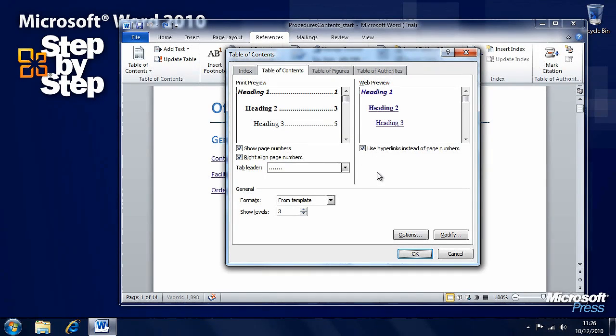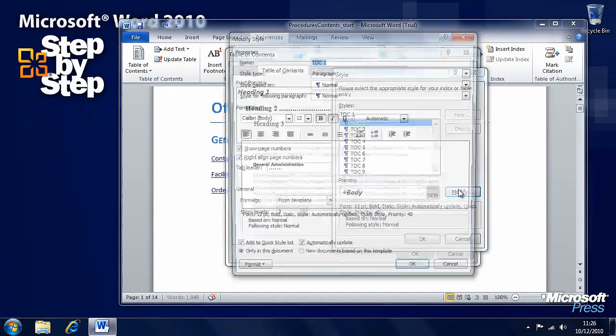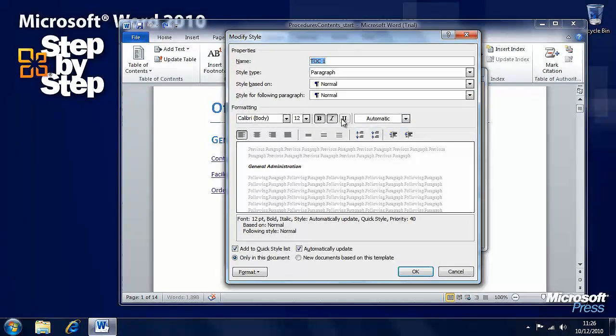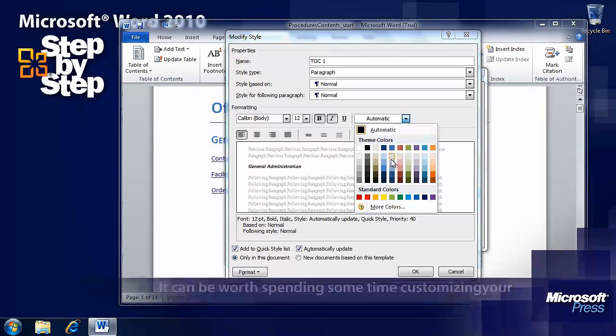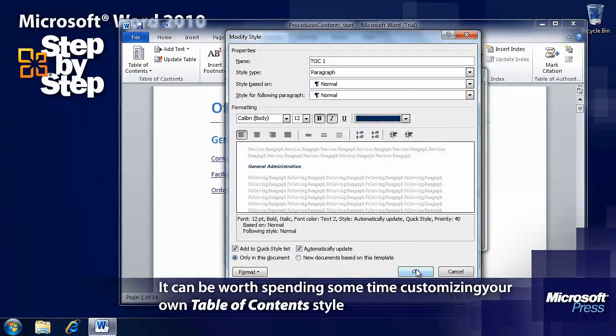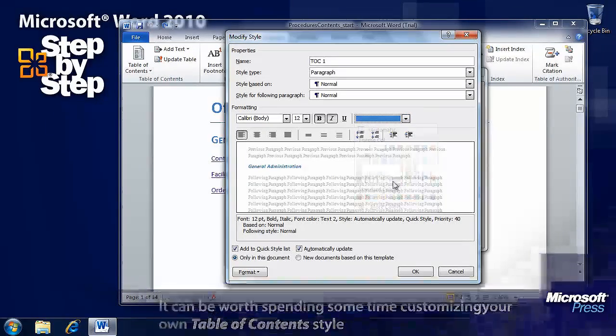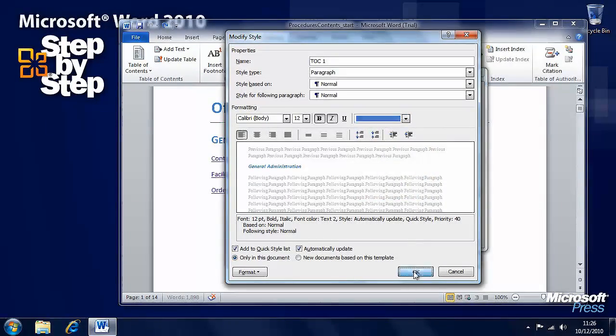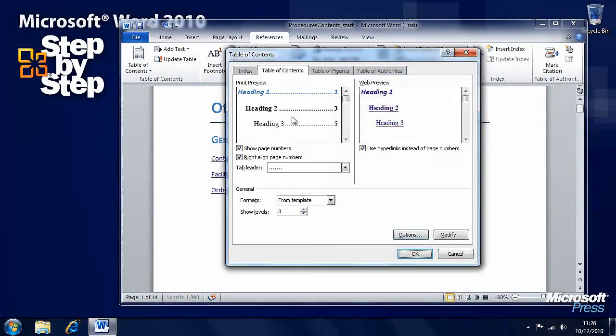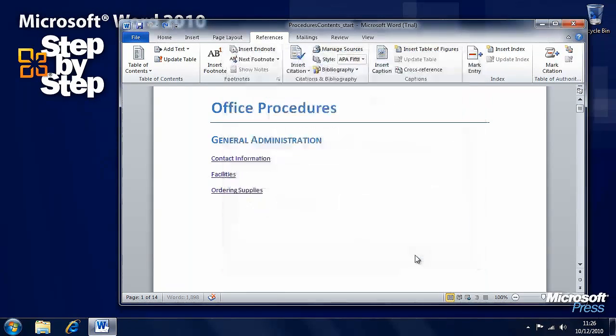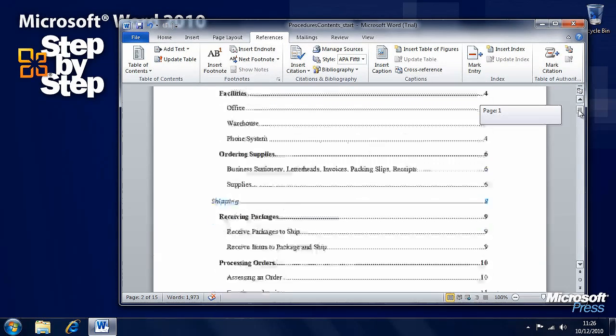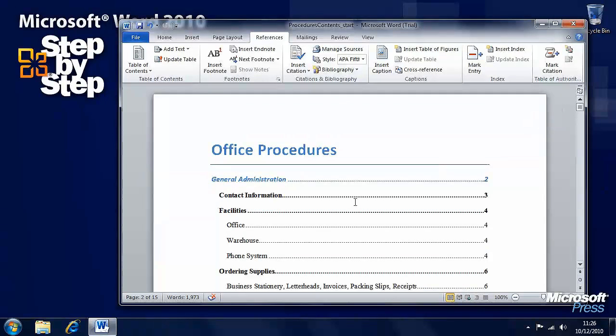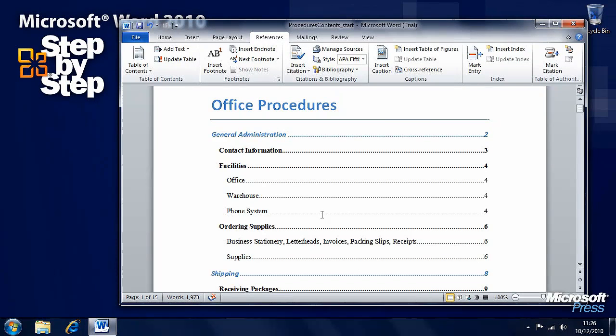There's huge amounts of control you've got here, including being able to change things like the colour of the header, for instance. We can change it to, let's say, a lighter blue. Press OK and we can see that's changed. There's a great deal of control we have here on inserting tables of contents.